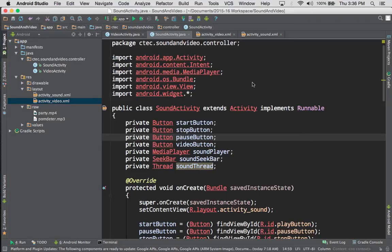We've got our project put together already, so we're going to take a look at that. We've got a standard Android activity project. We have two activities in the project itself — a sound activity and a video activity — and we have layouts for each of those. We're going to take a look at the layout for them really fast, and then we'll look at the actual code after that.